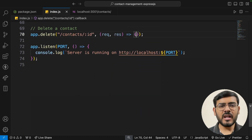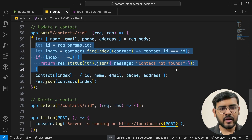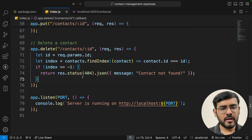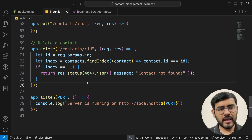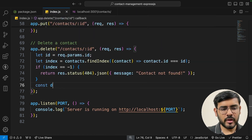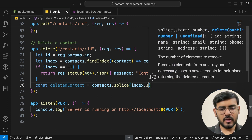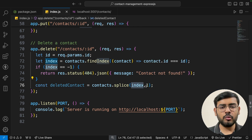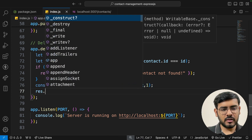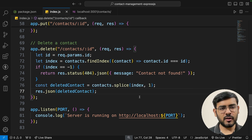For deletion, most of the logic is the same — get the ID from the URL, use findIndex, return 404 if not found. Then if found, we store and remove it: const deletedContact = contacts.splice(index, 1) — starting at index, remove one value. Finally, respond with response.json(deletedContact). That's the deletion logic.